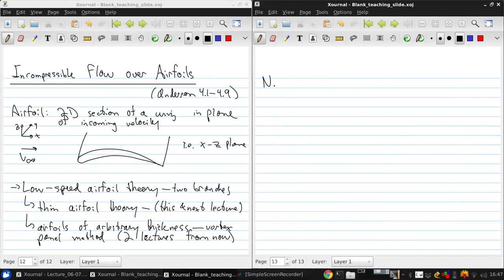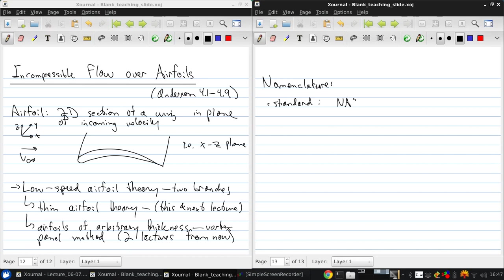So let's do some nomenclature. Some of this we've discussed briefly before, but some of it's new. So there's a standard for describing airfoil geometry, and that is the NACA standard of airfoils. Now NACA was the predecessor to NASA before anyone thought about exploring space. So let me draw a thick airfoil to make it easier to see the types of features that I want to illustrate here.